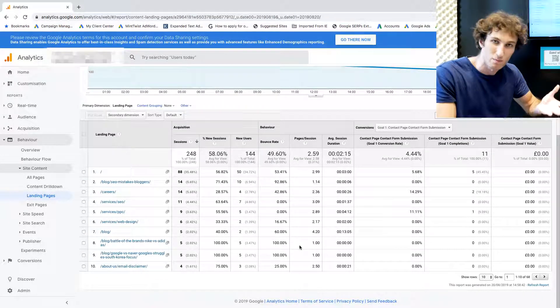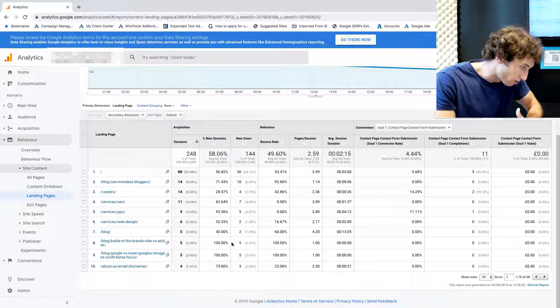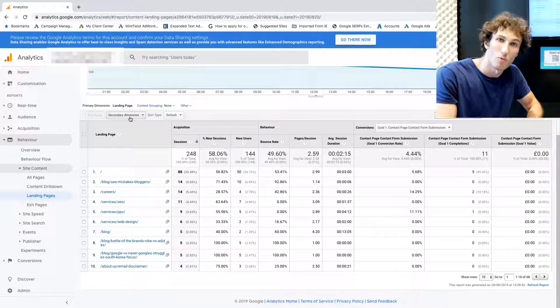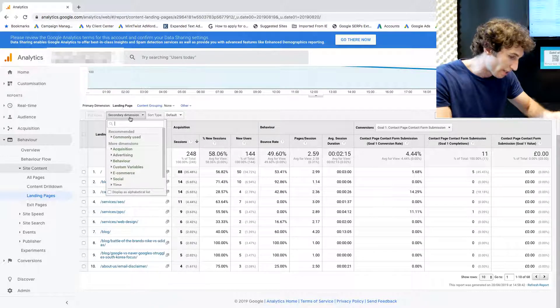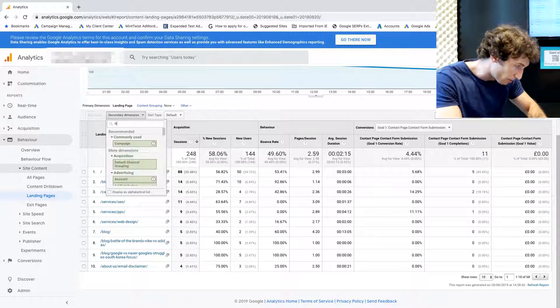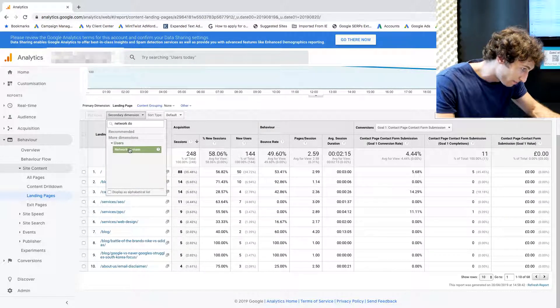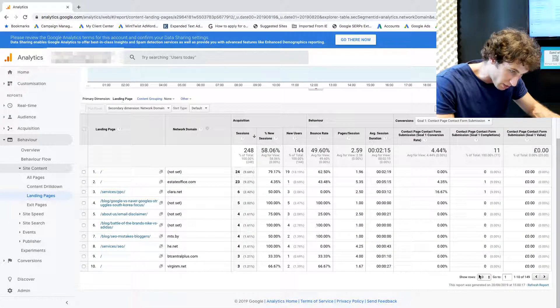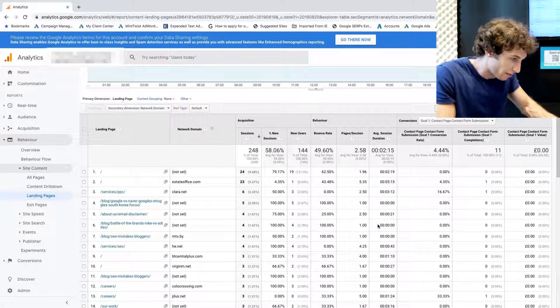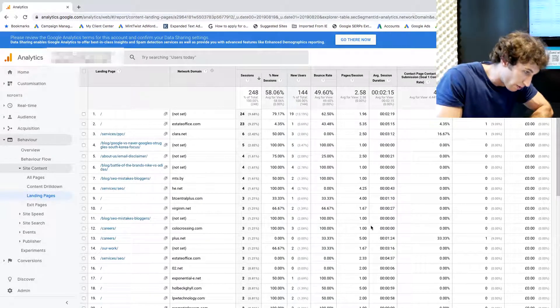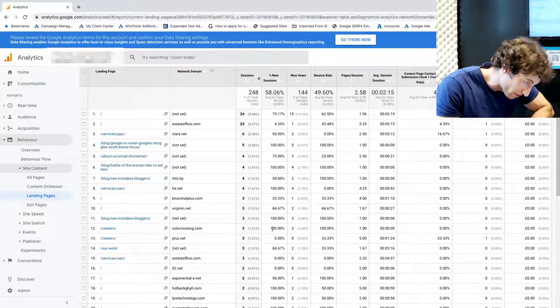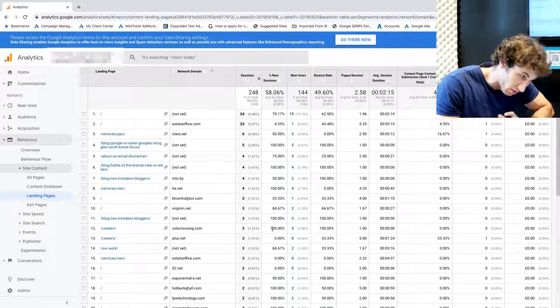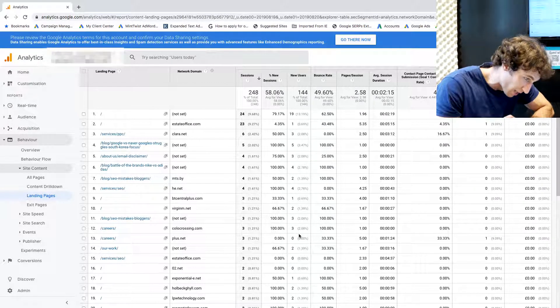Once we've identified this, we want to figure out what the network domain is. What we do is click on the secondary dimension, put in network domain, click here, and then we're going to expand the rows a little bit. Then we're going to go down and again look for these ridiculous metrics like 100% bounce rate with 100% new sessions, one page per session, and zero seconds average session duration.